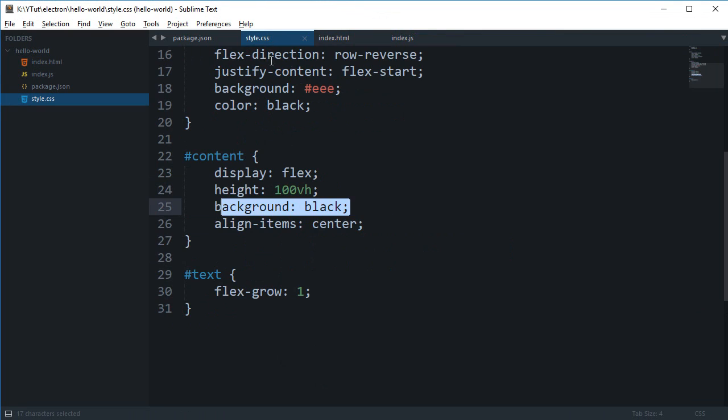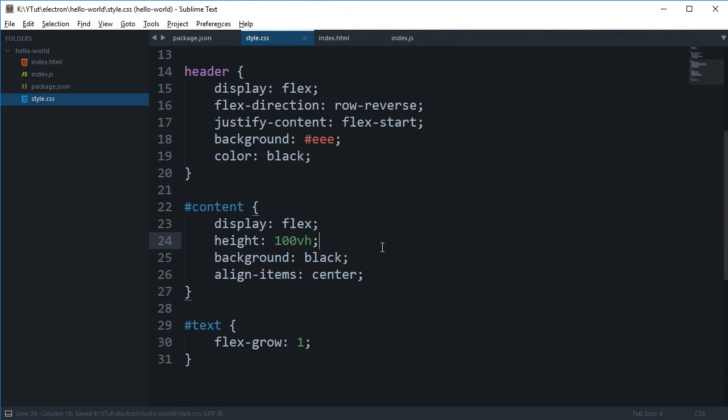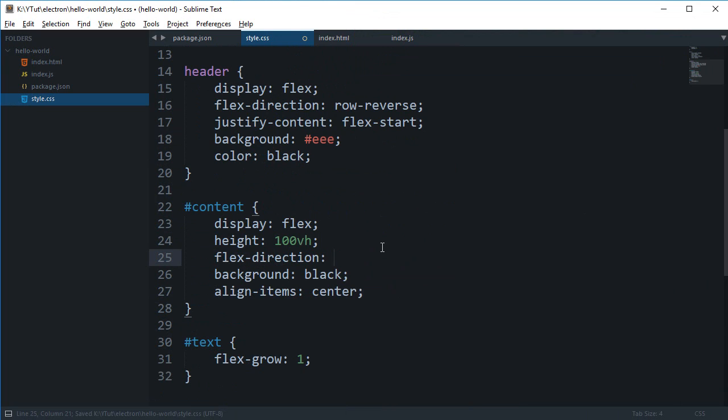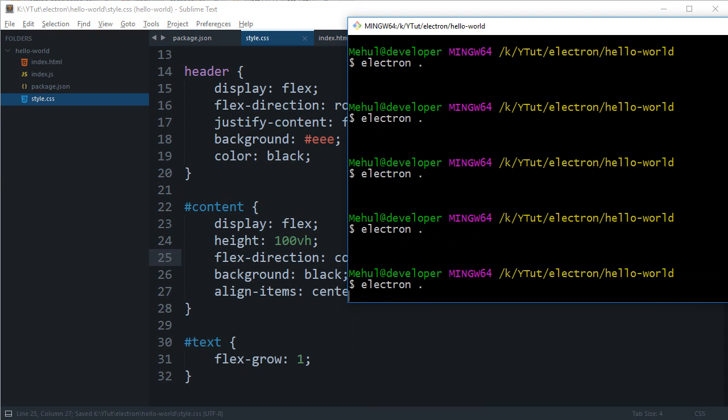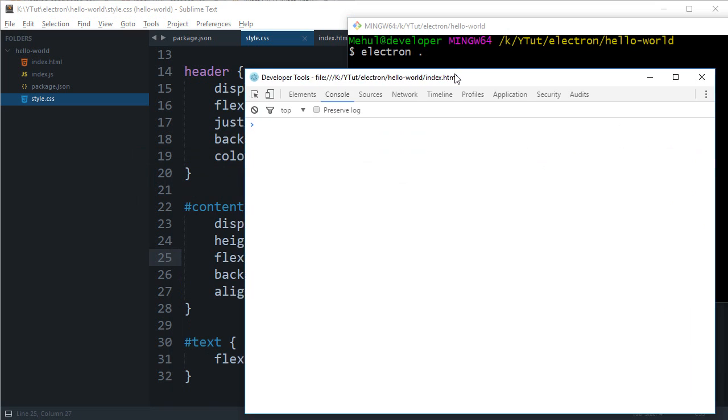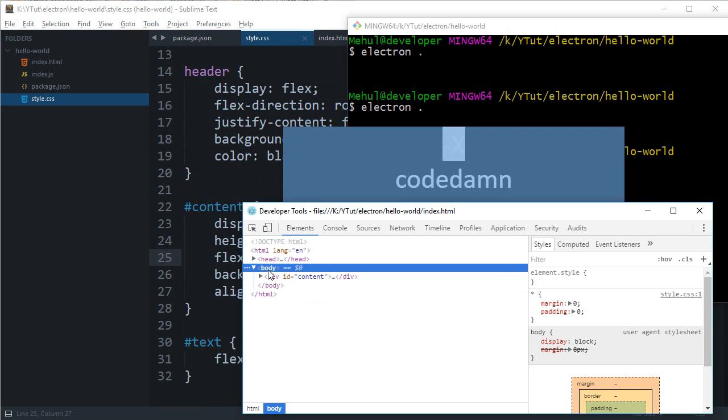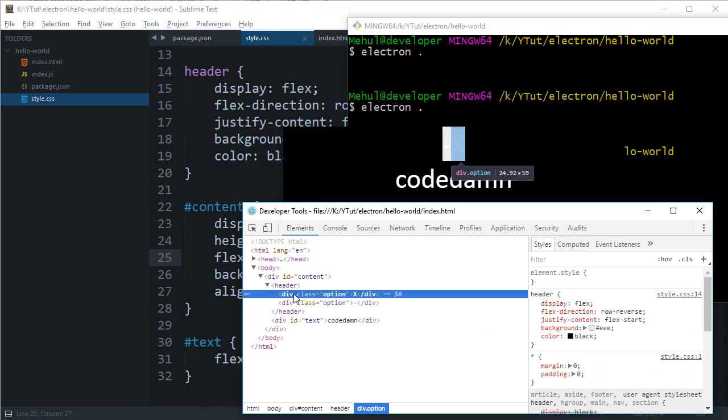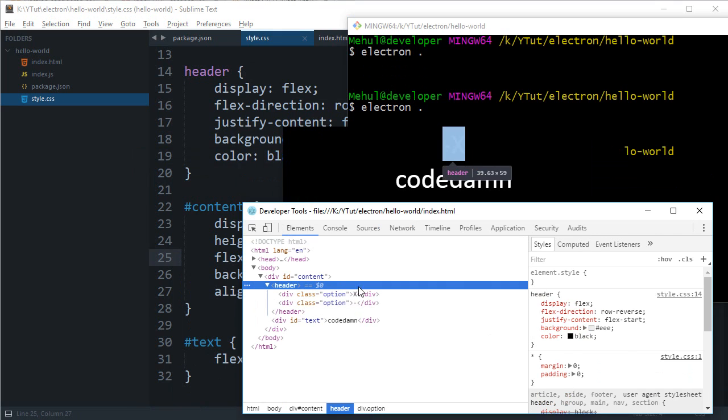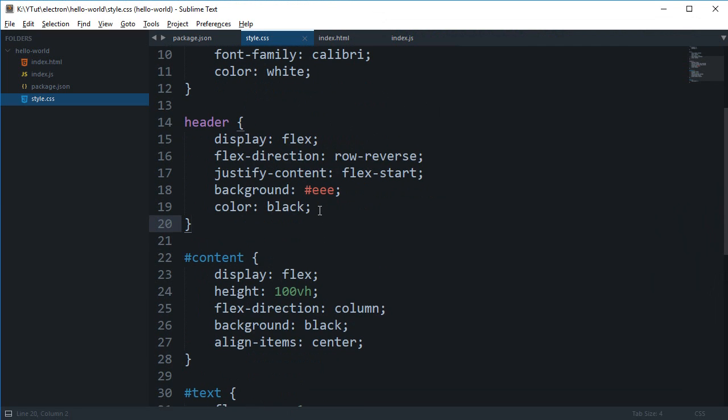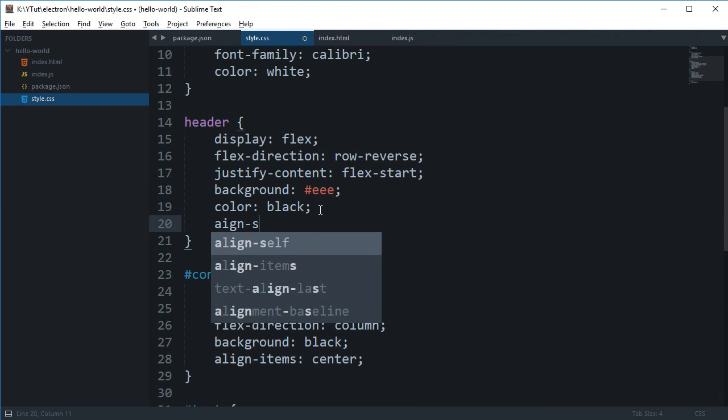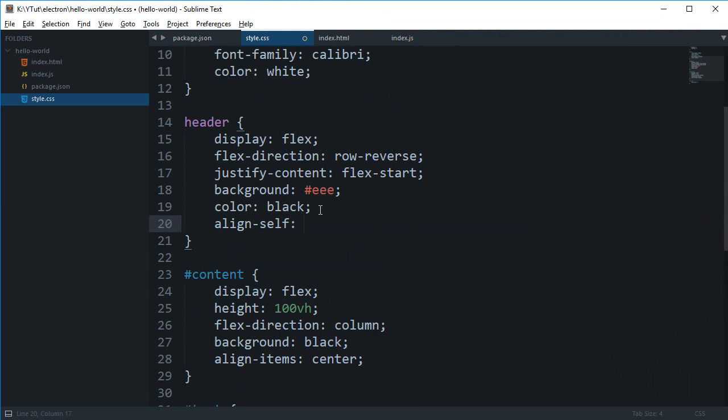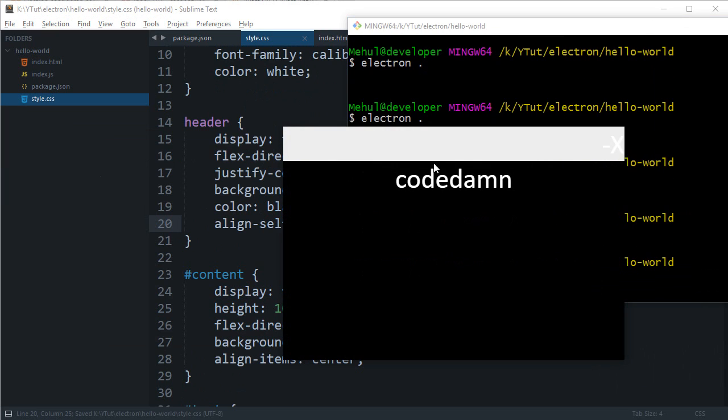We need to make this flex direction row or rather column. There you can see that we have got our header but it doesn't look a lot nice. Actually we can just fire up developer console to see what is going on right now.